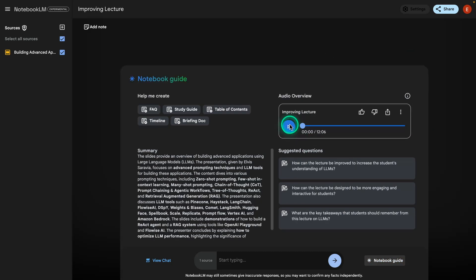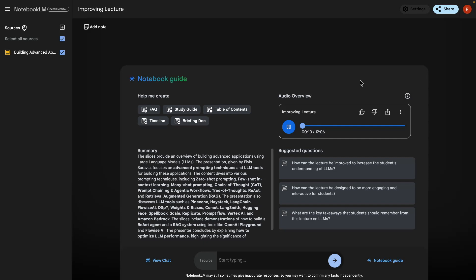The audio overview is generating. So here is an audio overview now of the lecture. So now I can go and play it. Alright, so you've been digging into Elvis Cerevia's presentation, building advanced applications with LLMs. It seems like you're ready to move past just chatting with chatbots. Yeah, this is different. It's more like using LLMs to build really complex systems, not just asking for a poem.